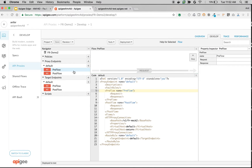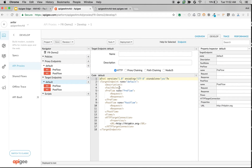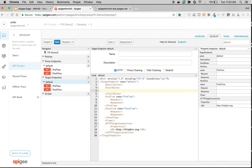Click on develop. As you can see, both the proxy endpoint default and the target endpoint default have fault rules. It is very important where you position these fault rules, and you do that based on where the error is happening. Since the error is happening at the target side, we are going to write a fault rule in the target endpoint.